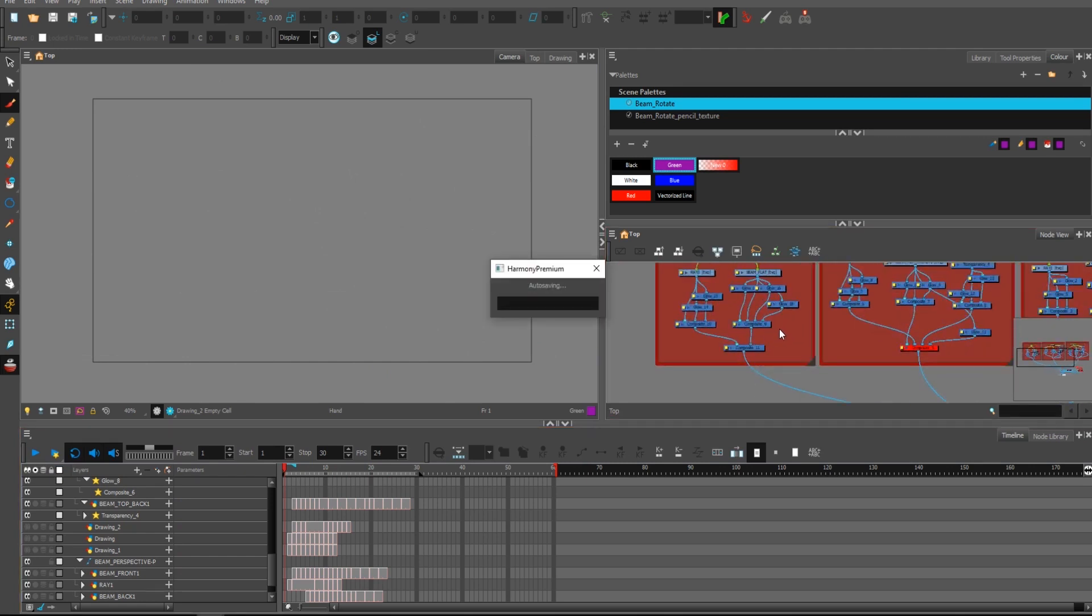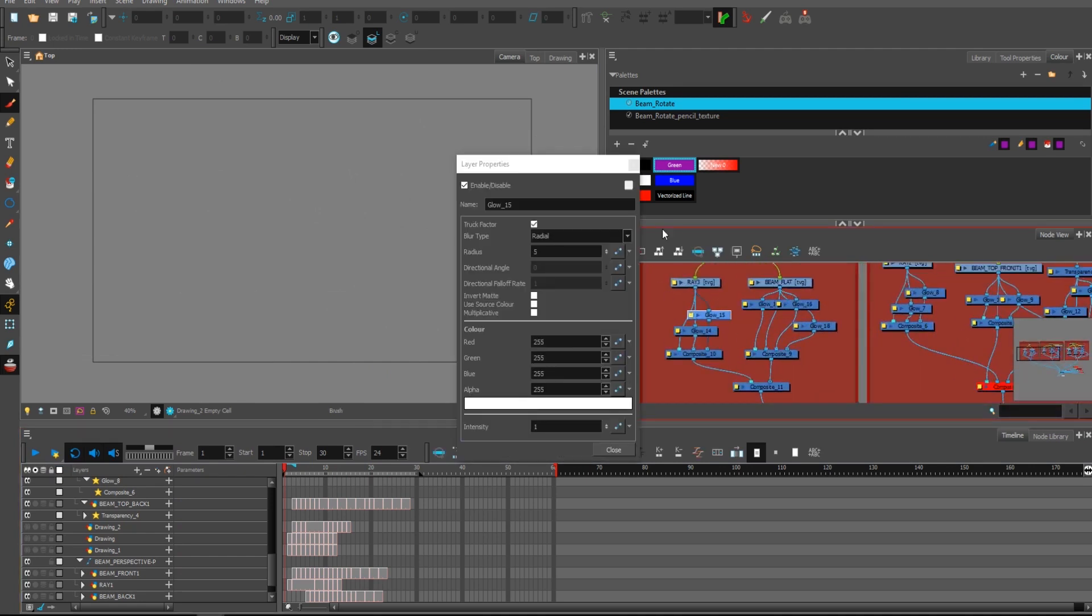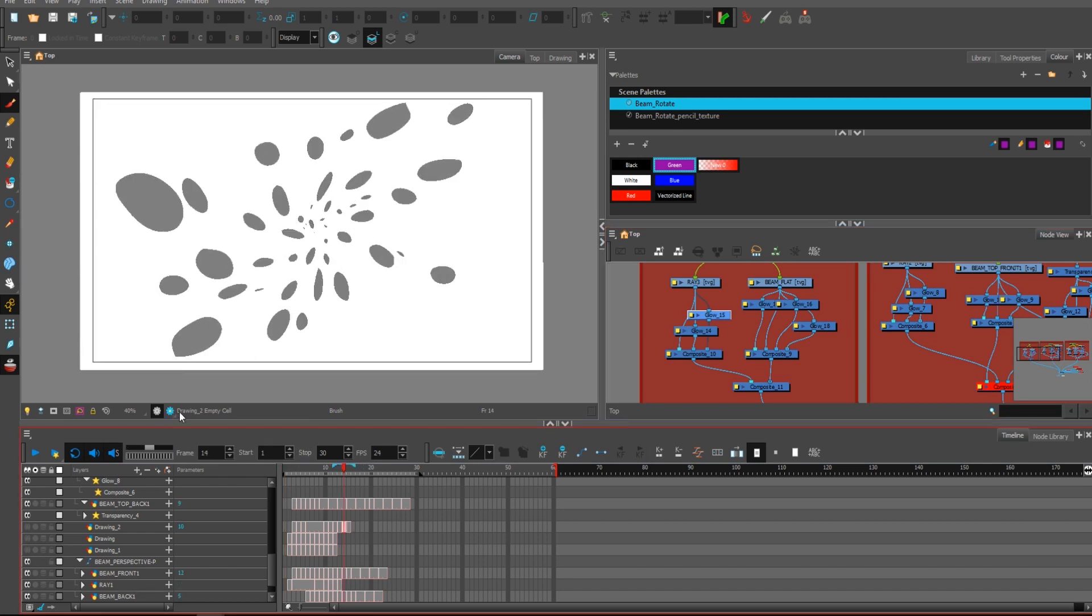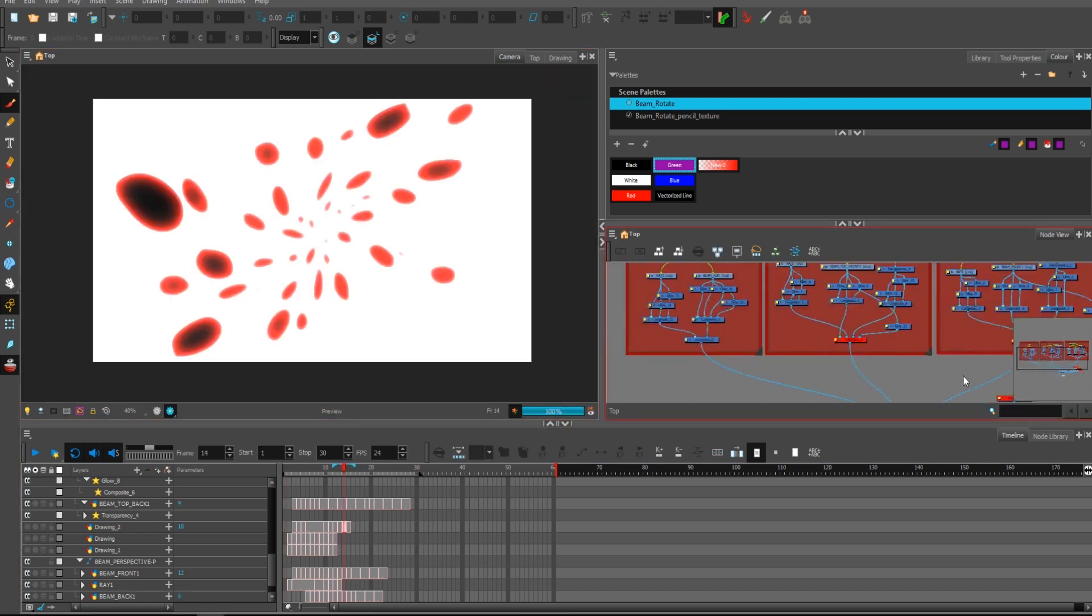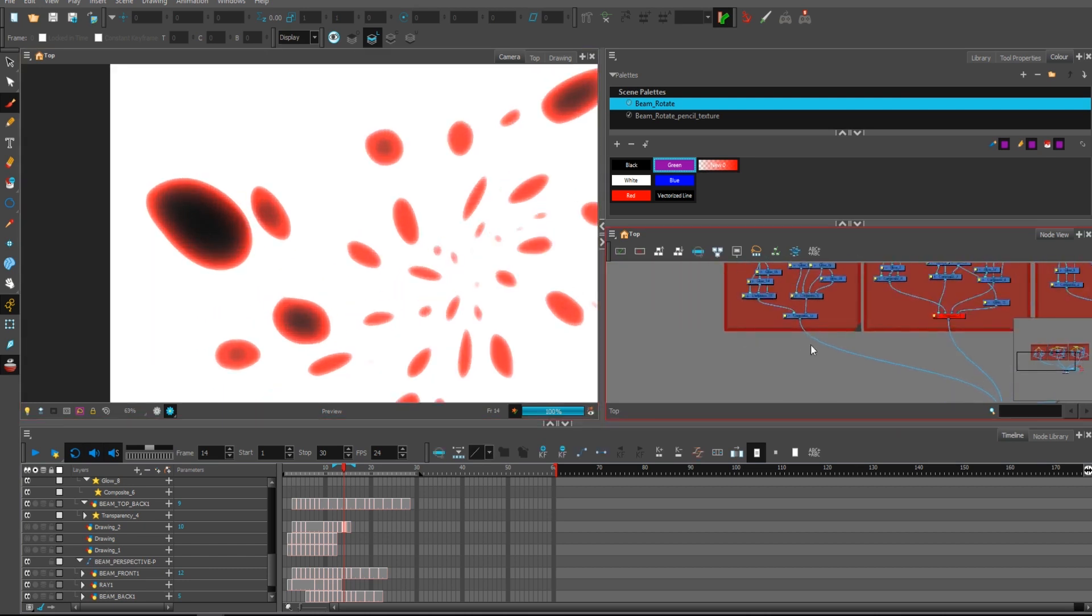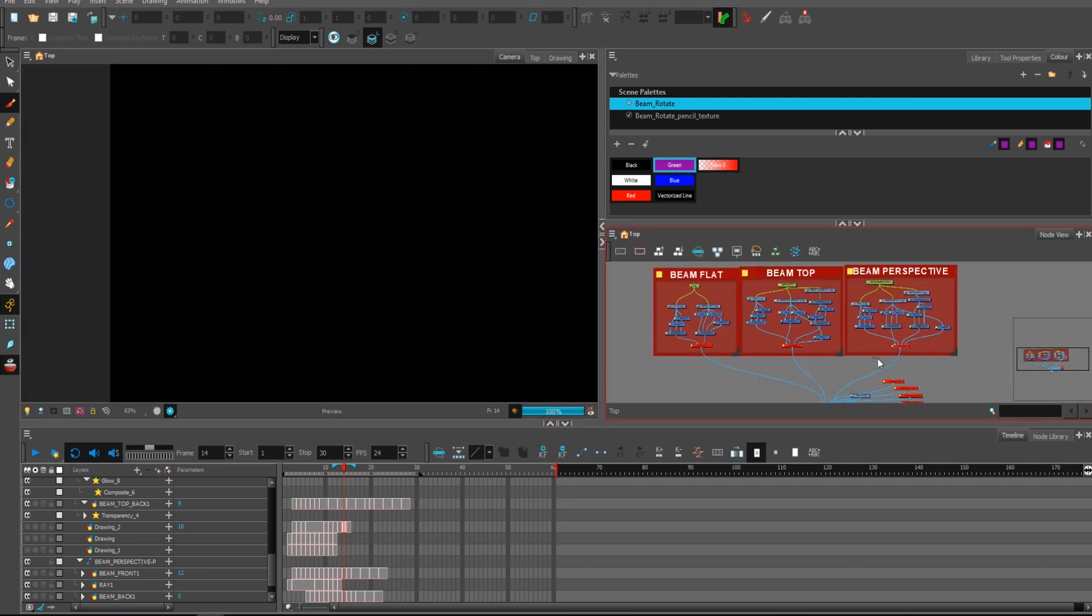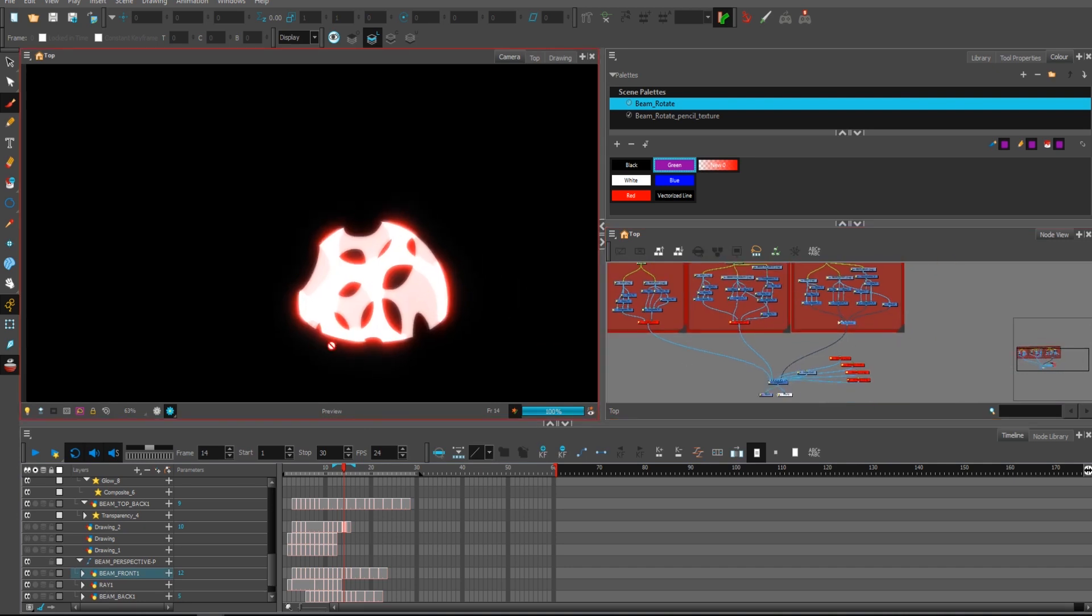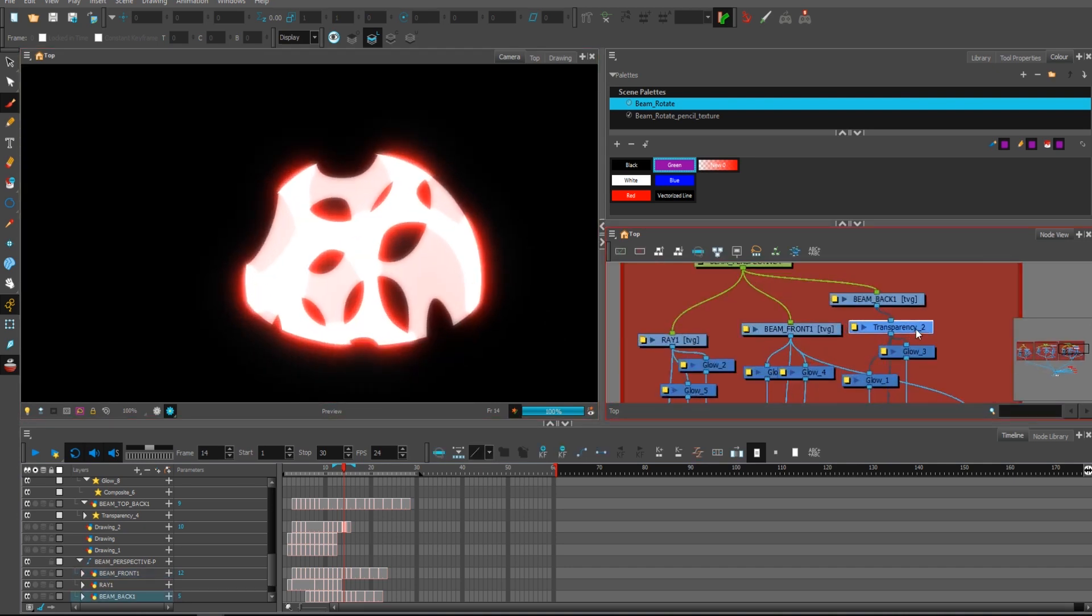As you can see, all the glows there and parameters to check what exactly I used to make it glow the way it's glowing right now, as well as for those other balls.